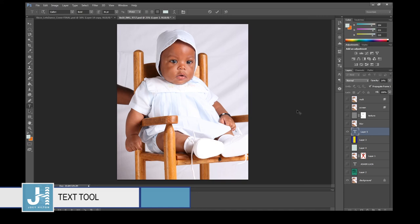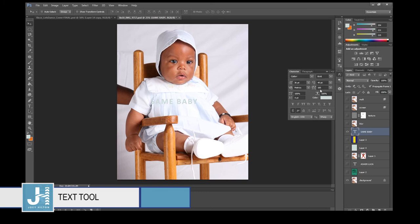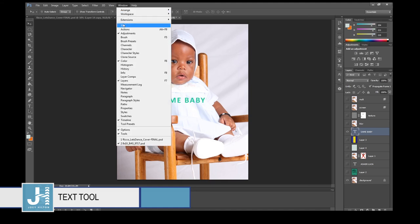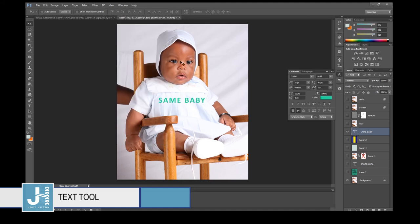I typed 'same baby.' To style text: click the Type tool, select the layer, and on the right side you should see the Character panel. If not, go to Window > Character. You can change the font using the dropdown or by clicking and pressing the down arrow to browse.